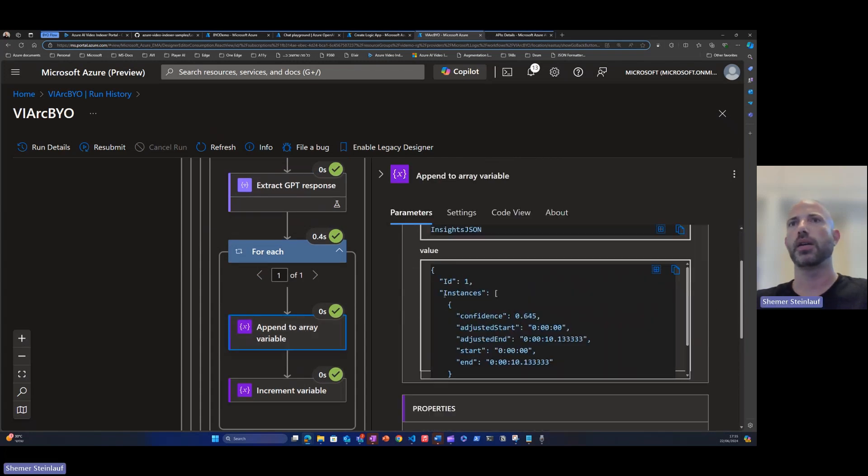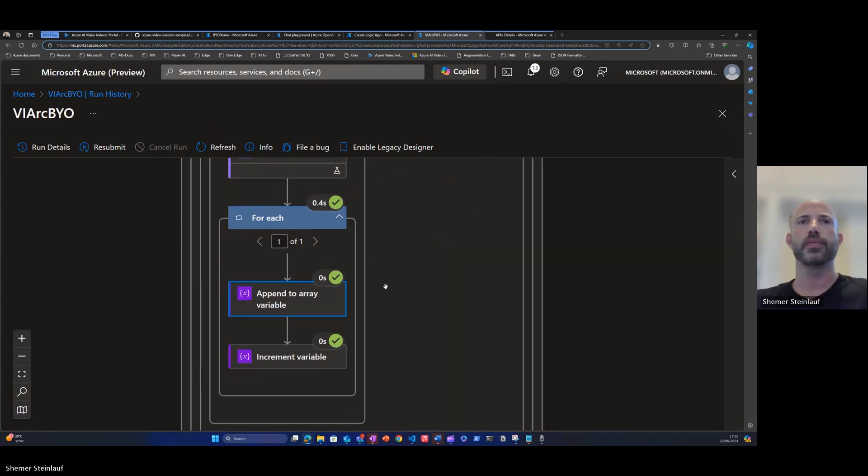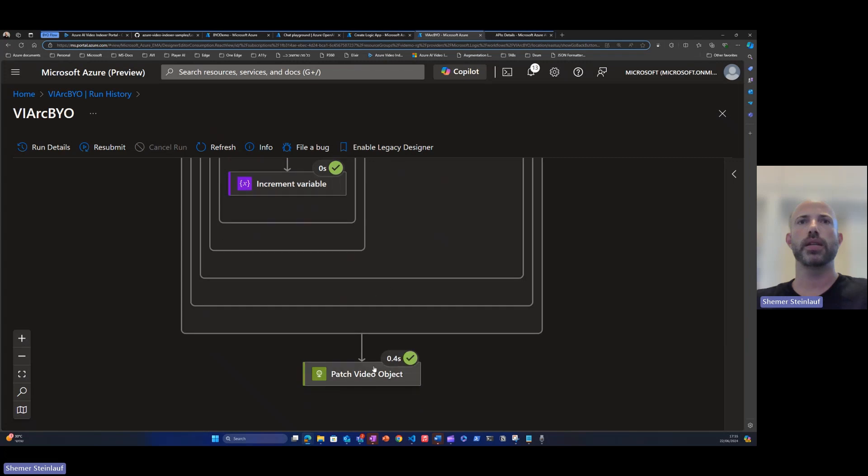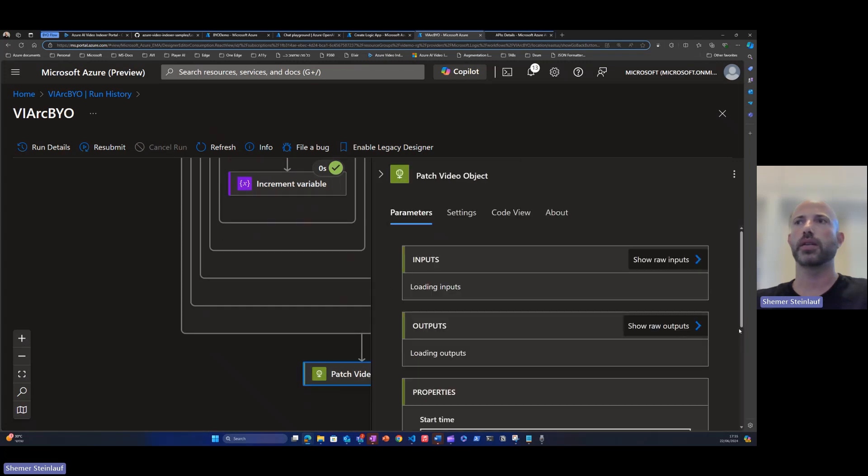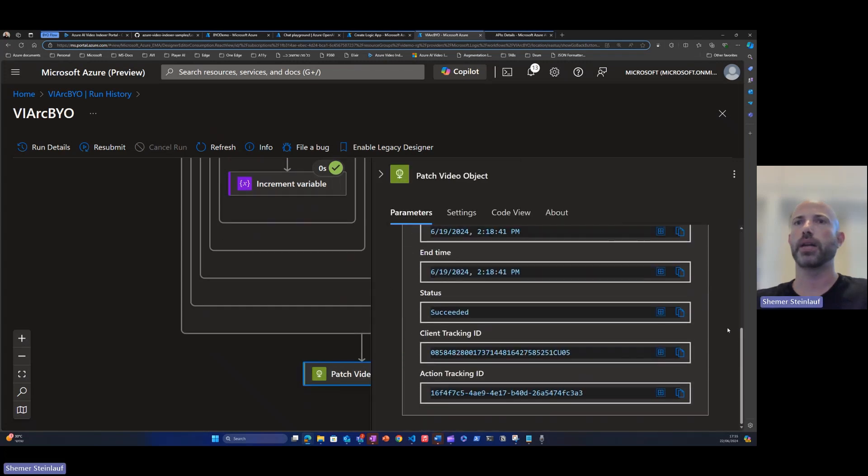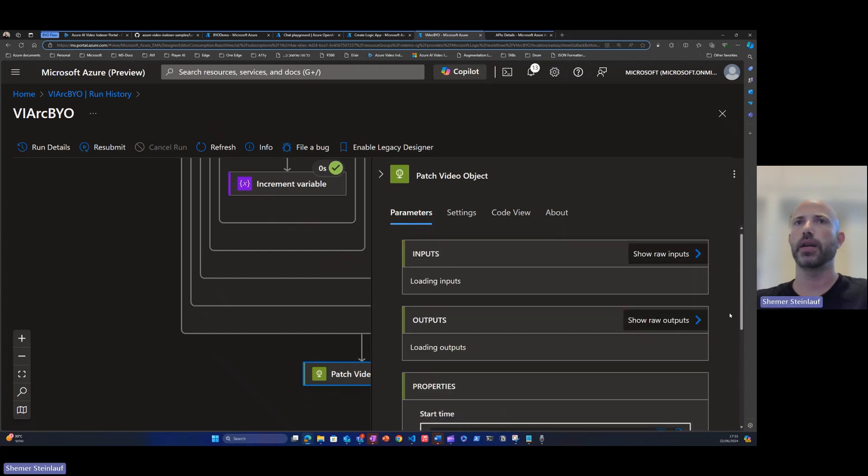we're creating the single instance for this specific car. And you see the GPT already classified it as a compact crossover SUV. And in the last step, we can see the body for the update video API.